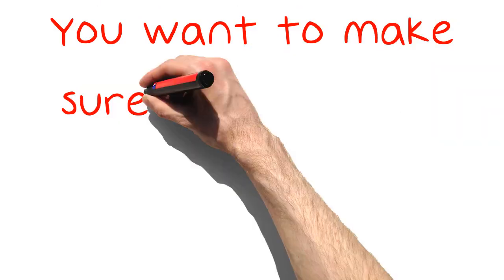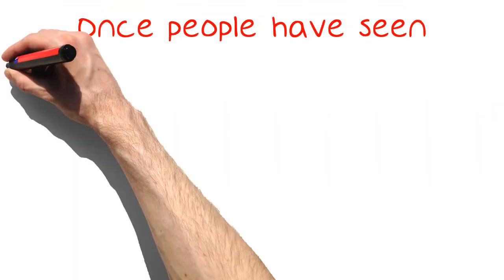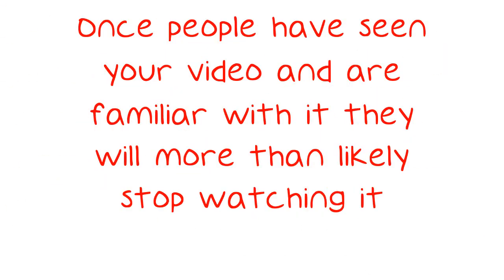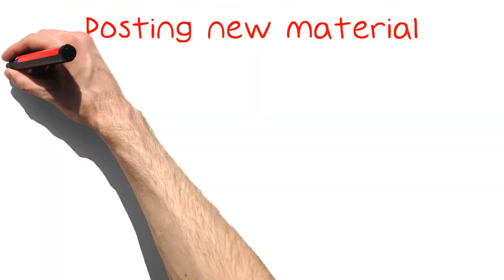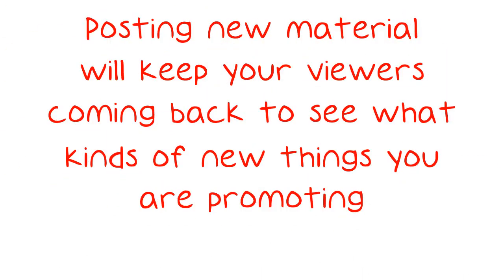You want to make sure that you put out videos regularly. Once people have seen your video and are familiar with it, they will more than likely stop watching it. Posting new material will keep your viewers coming back to see what kinds of new things you are promoting.